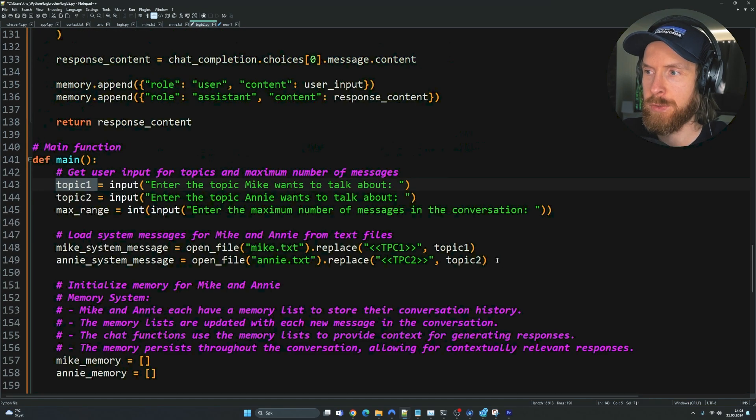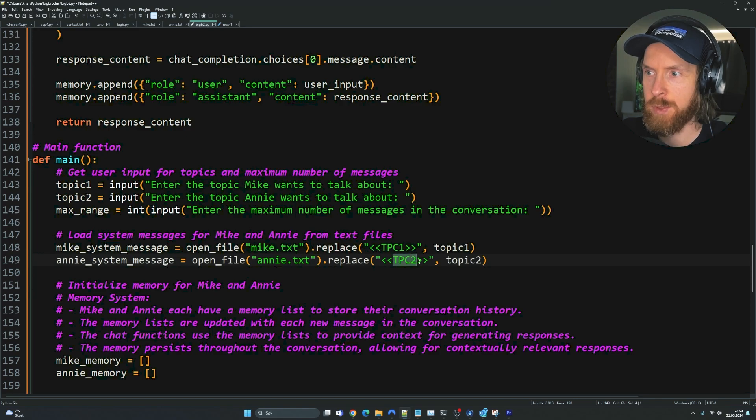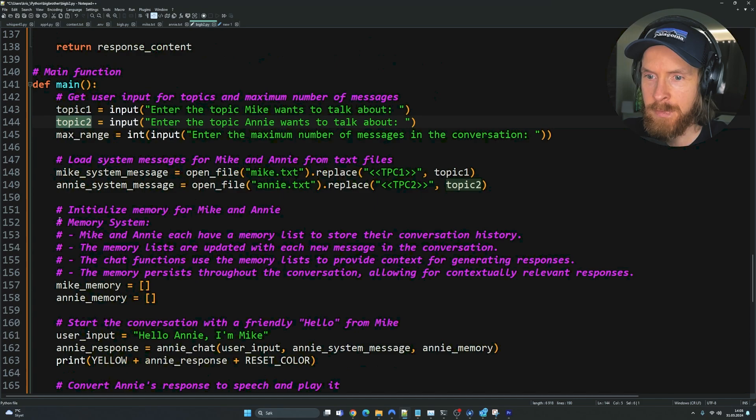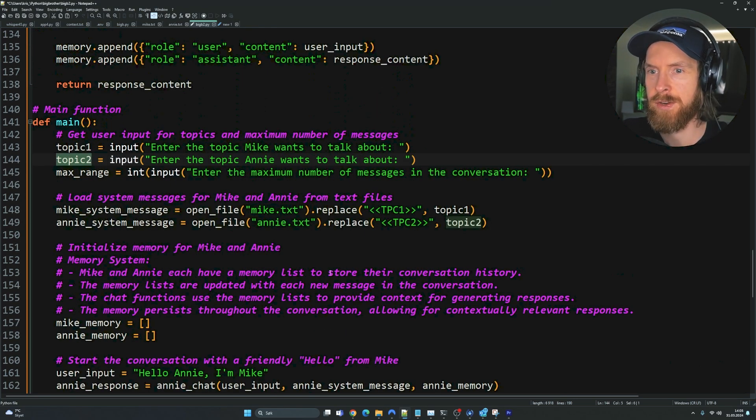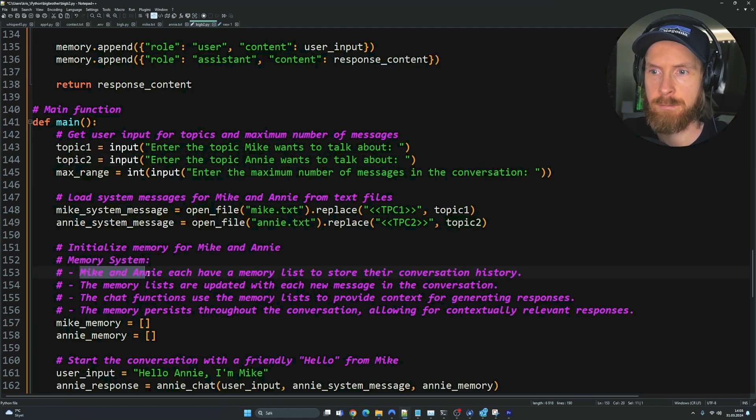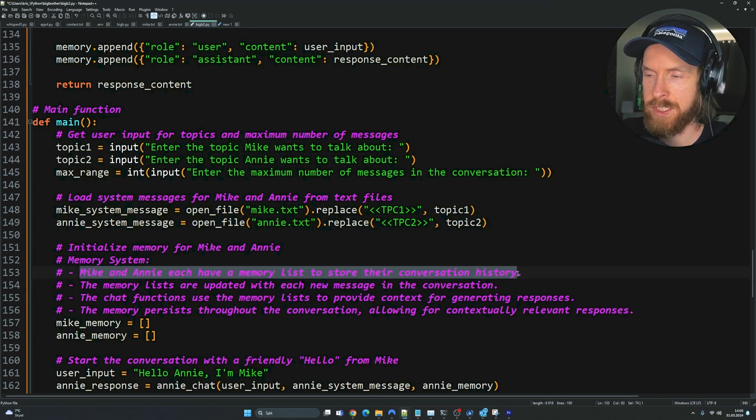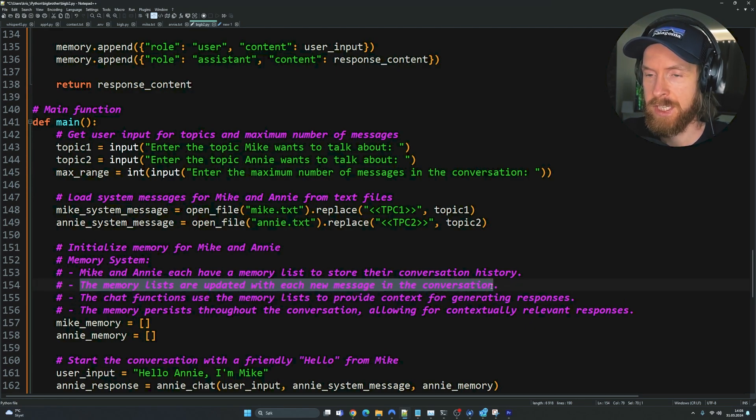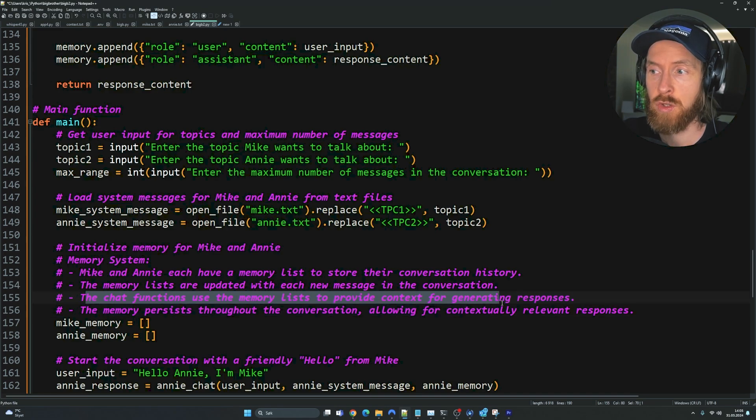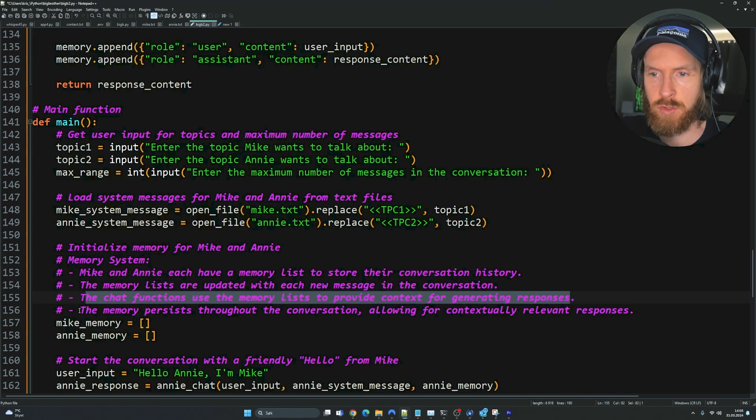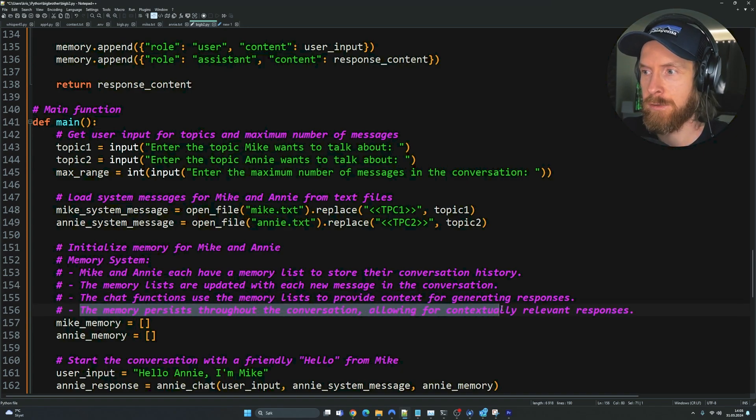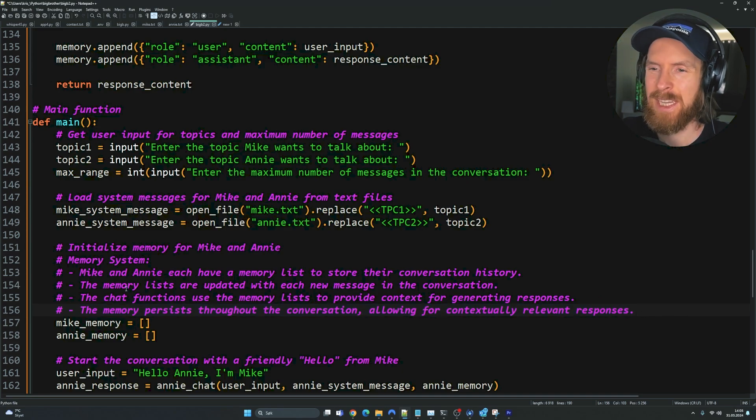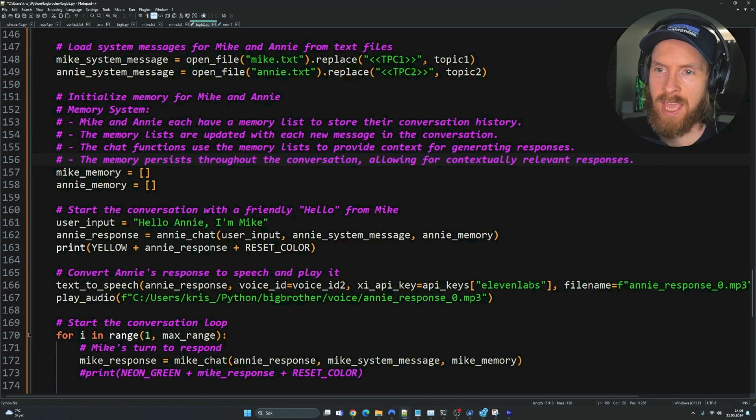We do the same with Annie and her system message. We replace TPC two with what she wants to talk about from topic two variable. Then we have the memory system. Mike and Annie each have a memory list to store their conversation history. The memory lists are updated with each new message in the conversation. The chat function uses the memory list to provide context, so we can get some coherent chat between the two agents. The memory persists through the conversation, allowing for contextually relevant responses.